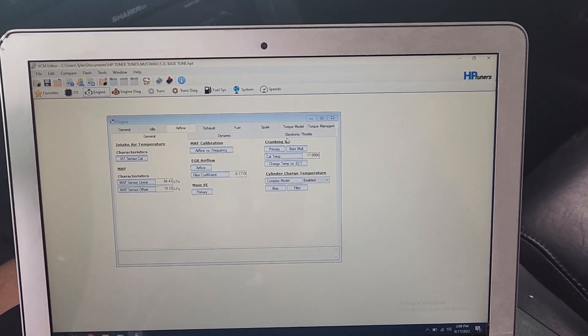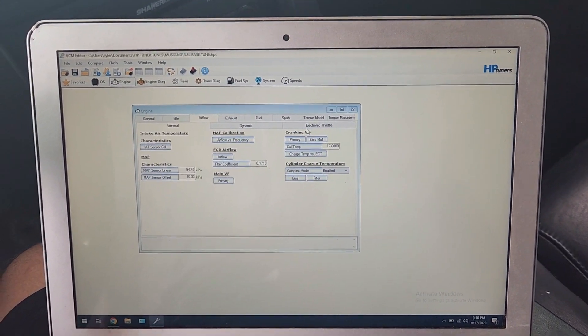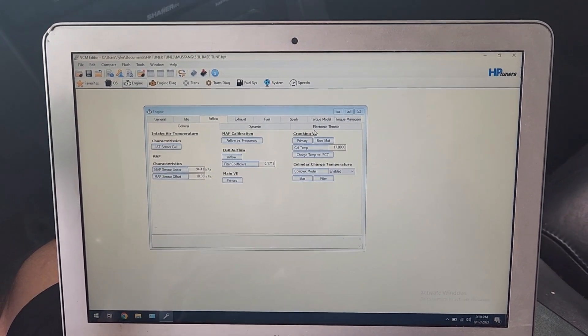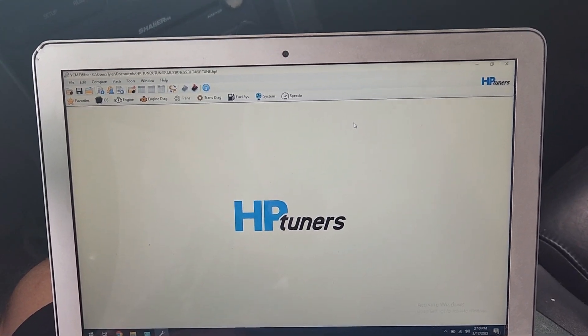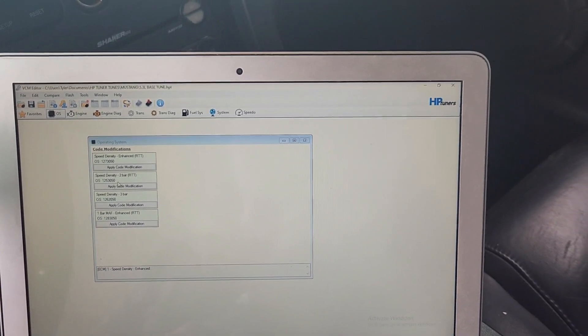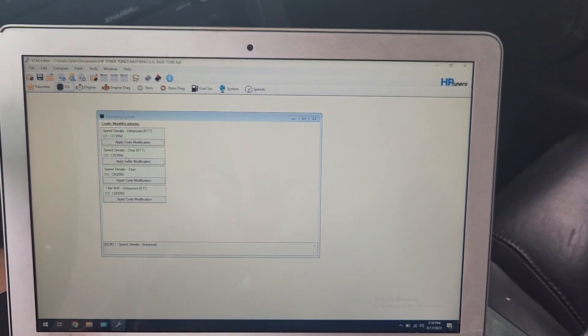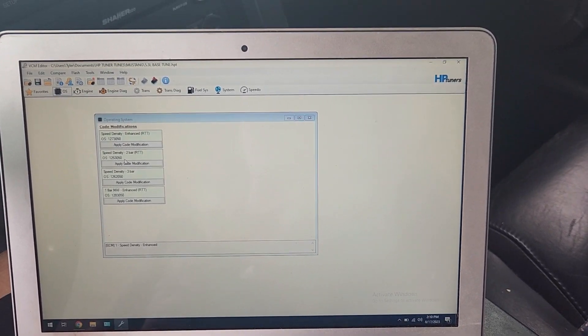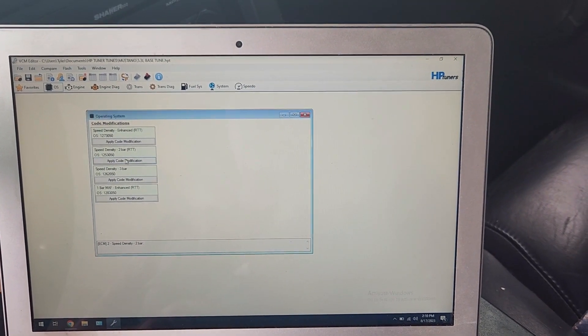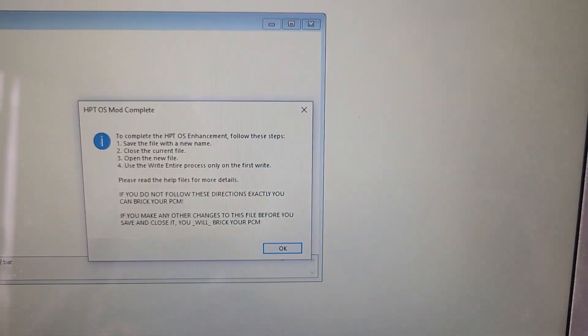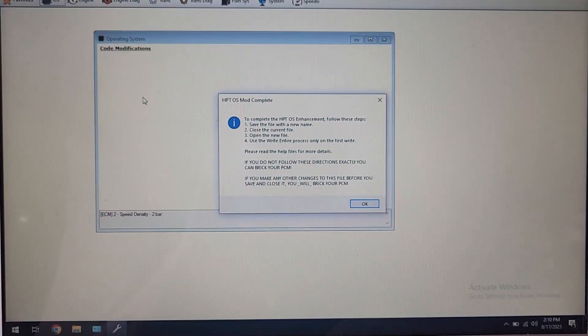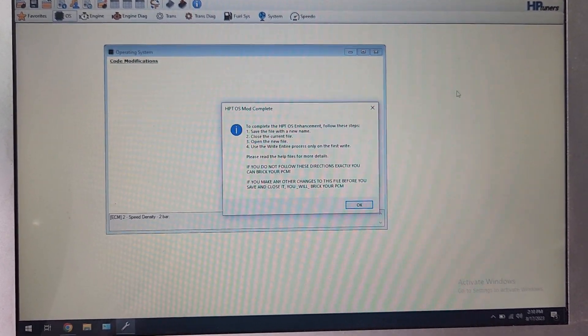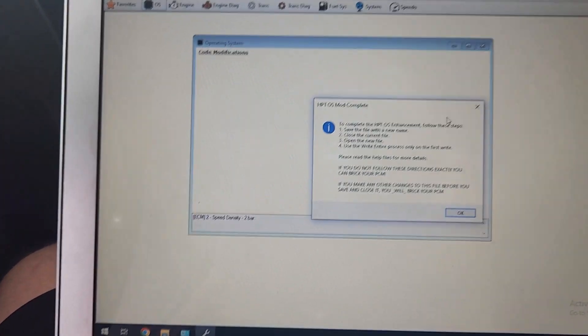So now I'm going to go through, start making some modifications, start fixing some stuff, start telling it what's going on. We're going to apply an OS modification here. If we go up here to OS, we're going to be changing to a two bar map. So two bar will read up to 14 point something PSI boost, which is more than we're going to run on this car. So we can go here, we can apply code modification. I'm going to go through those steps right now and apply this operating system modification for the two bar map.